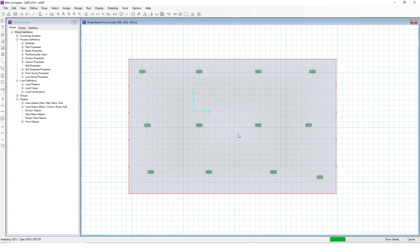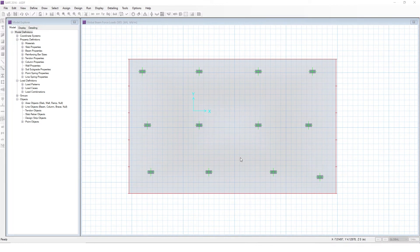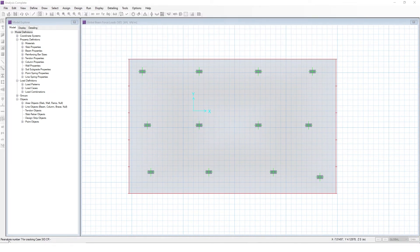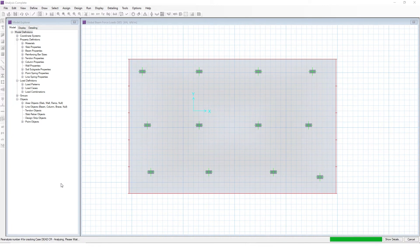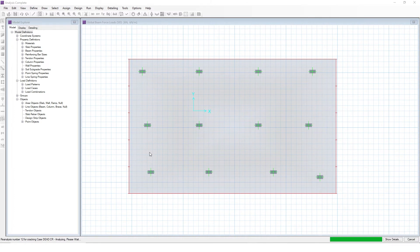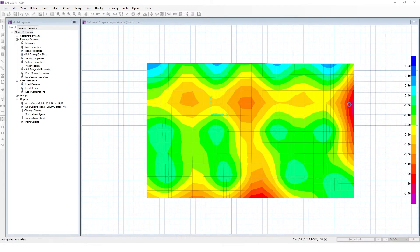Depending on the complexity and size of your model, cracked deflections are going to take a lot longer to run. This is a very simple, small slab, so this is not really going to take very long. But the other one was instant, and this one is reanalyzing — so it's kind of iterating. It's cracking the slab, and then it's deflecting more, and then that's causing more cracking, so it has to do this kind of iteration and reanalysis over and over again. If your slab is very large and complex, this can actually take quite a while. So just expect that if you are running cracked deflections.